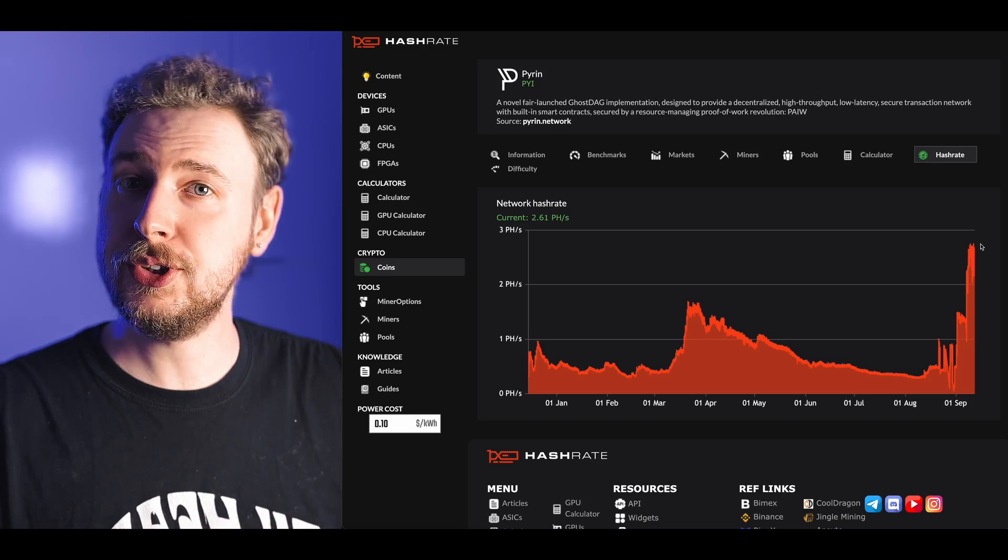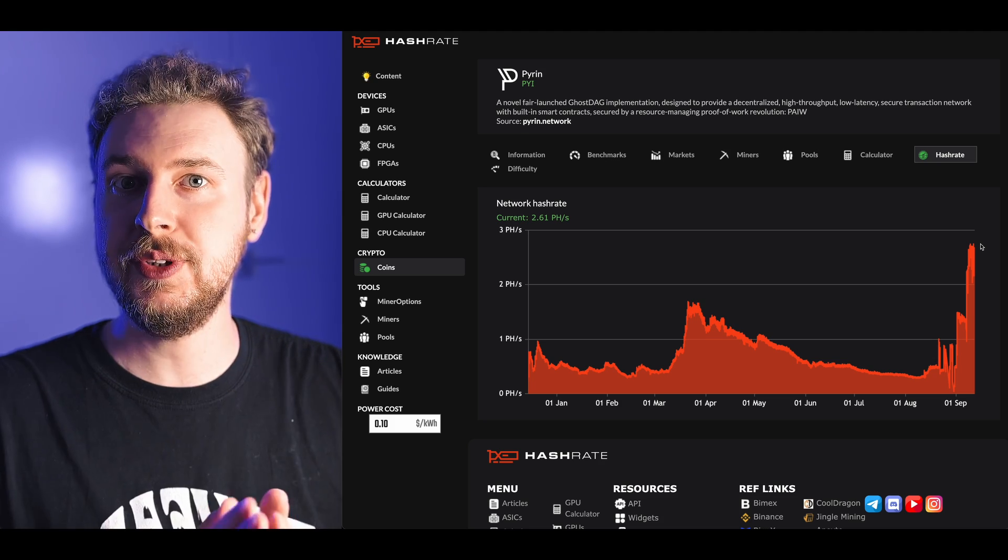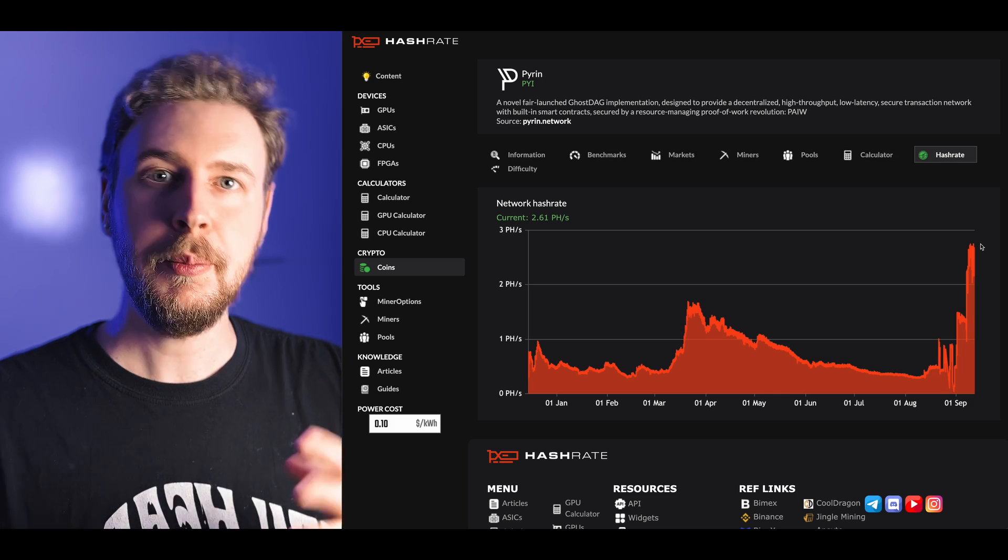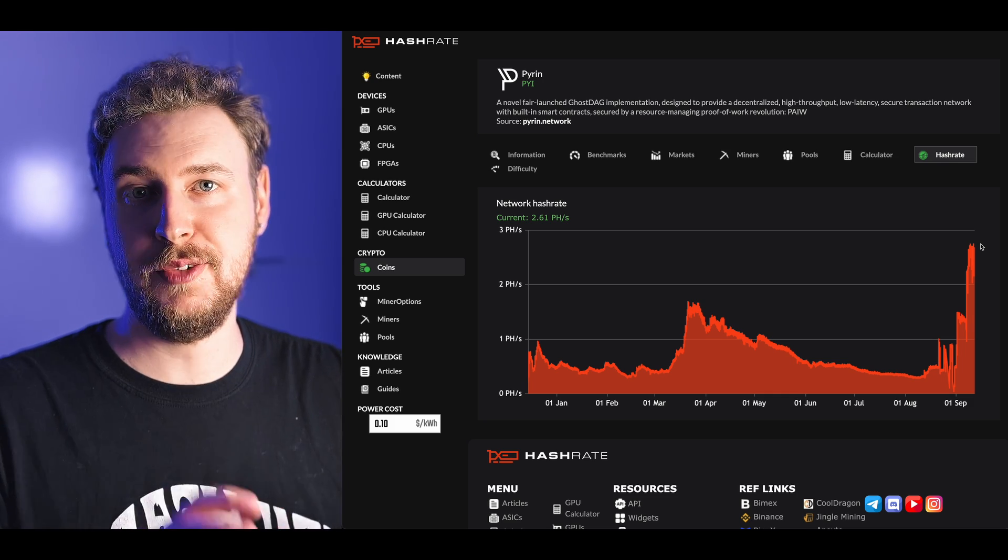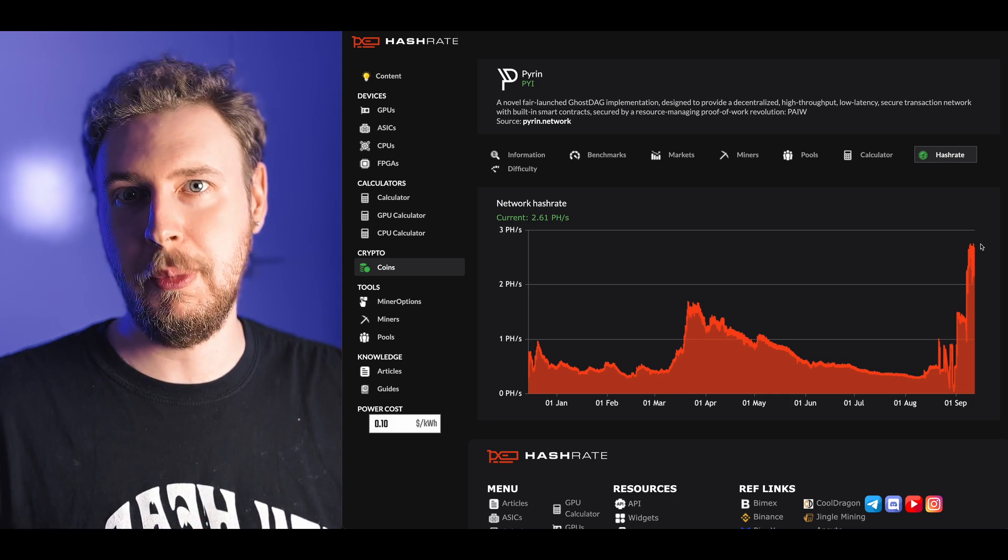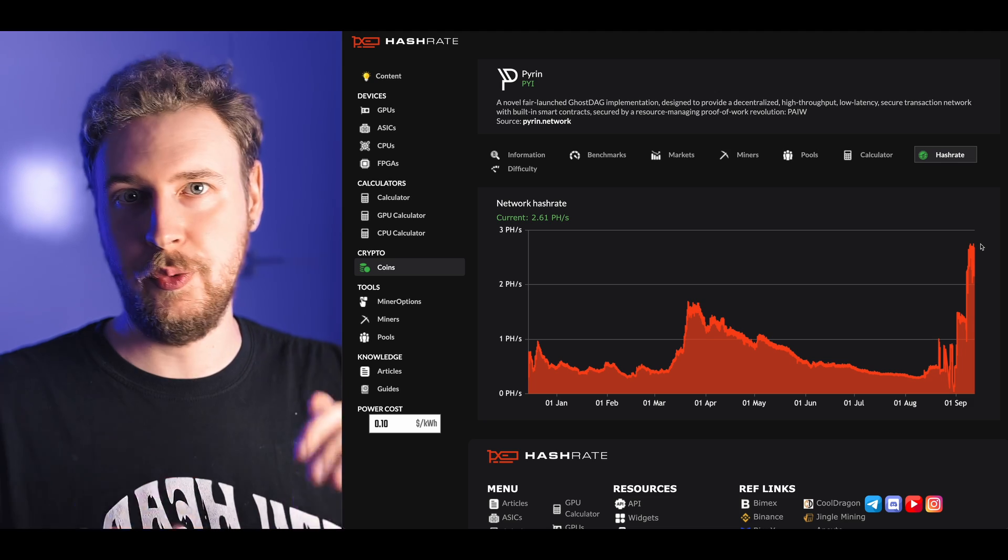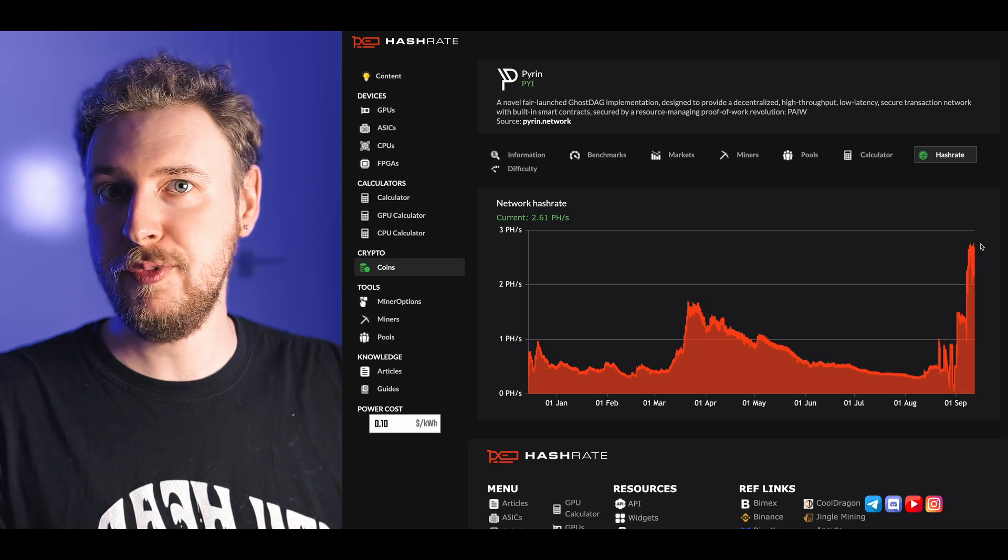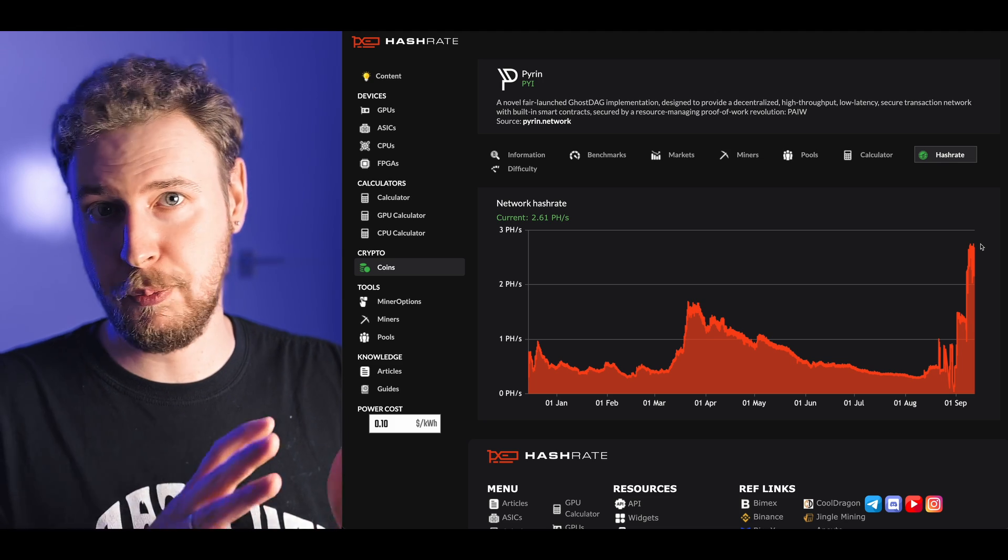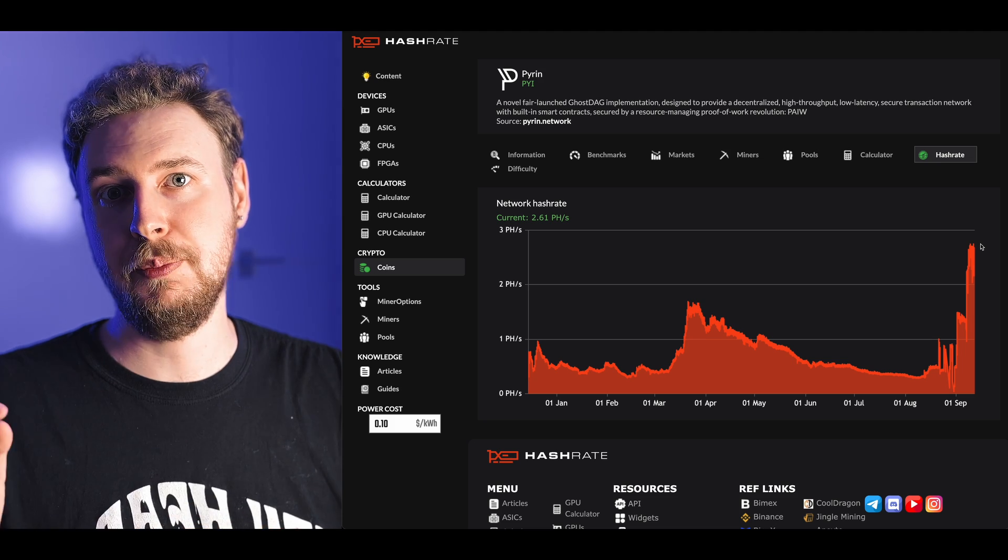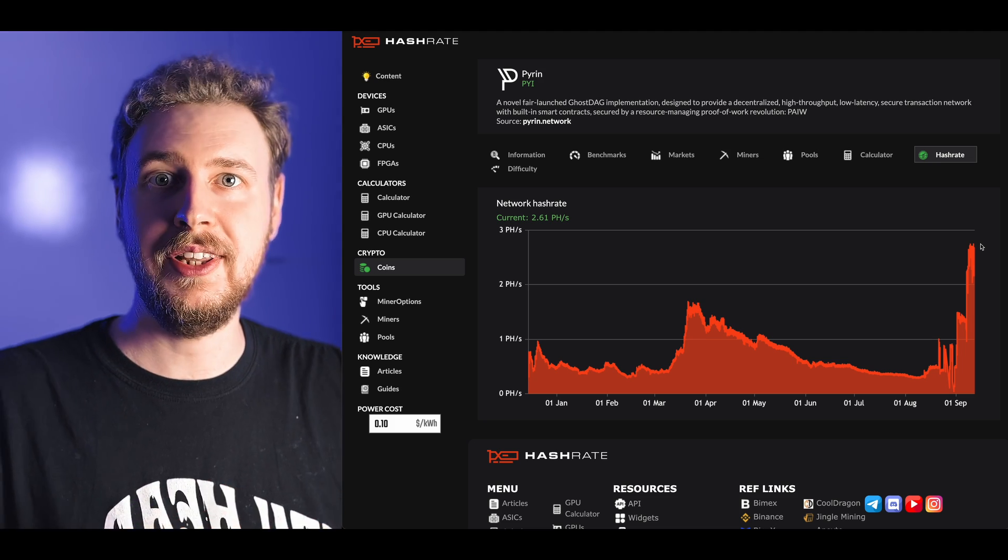There might also be an extra incentive to hop on and mine this as soon as the hard fork to the new algorithm happens. A lot of the times when stuff like that happens not a lot of people are ready to mine the new algorithm meaning the network hashrate really goes down really low at the beginning.